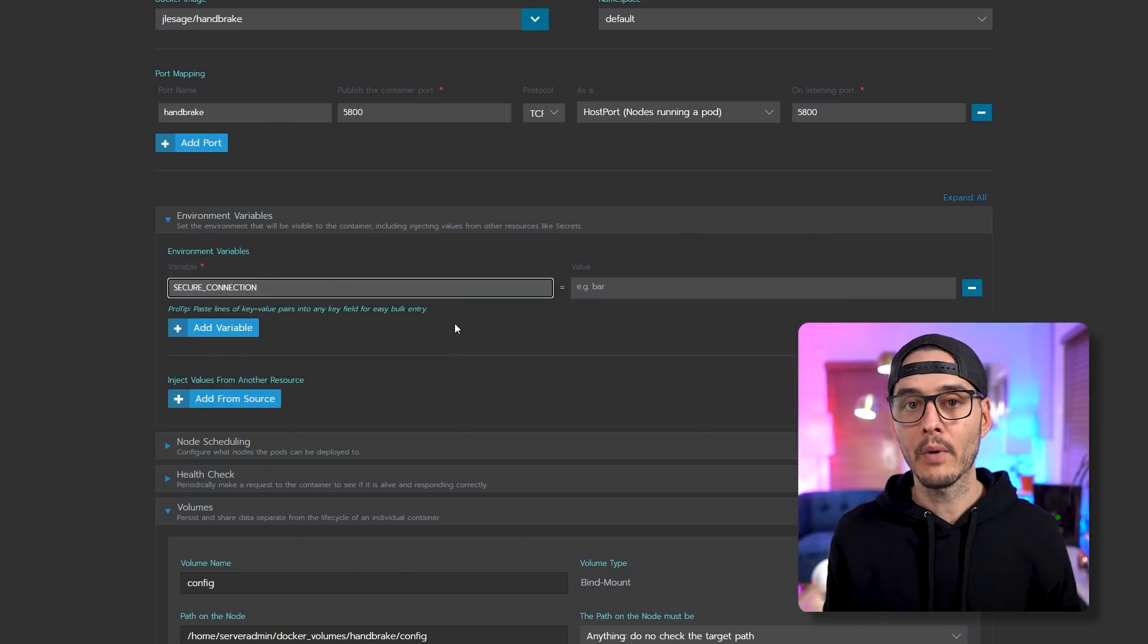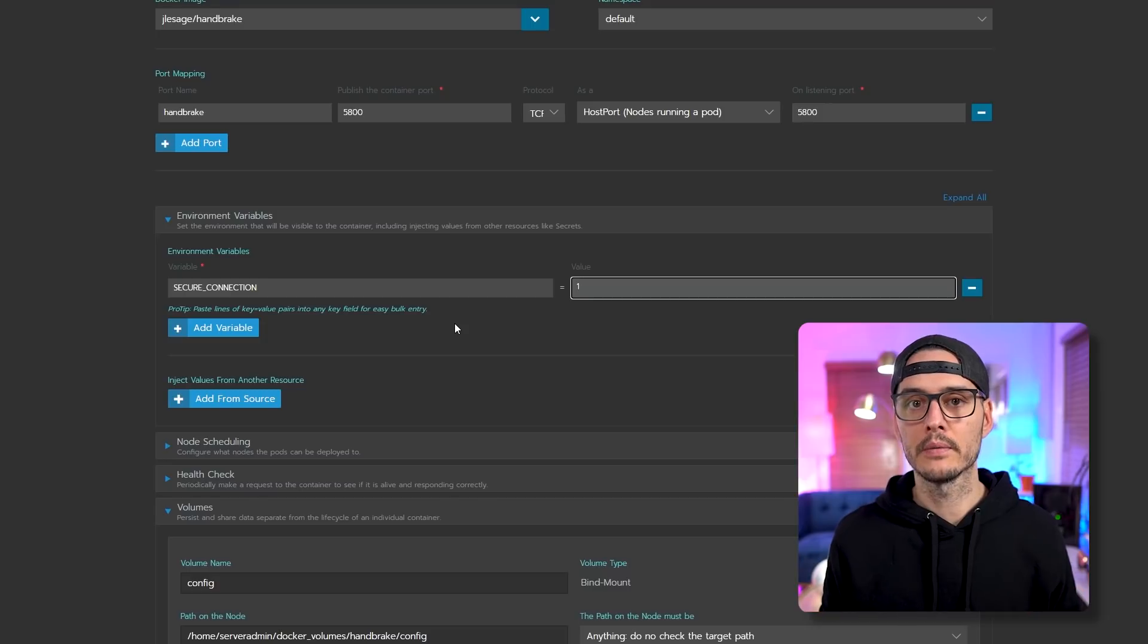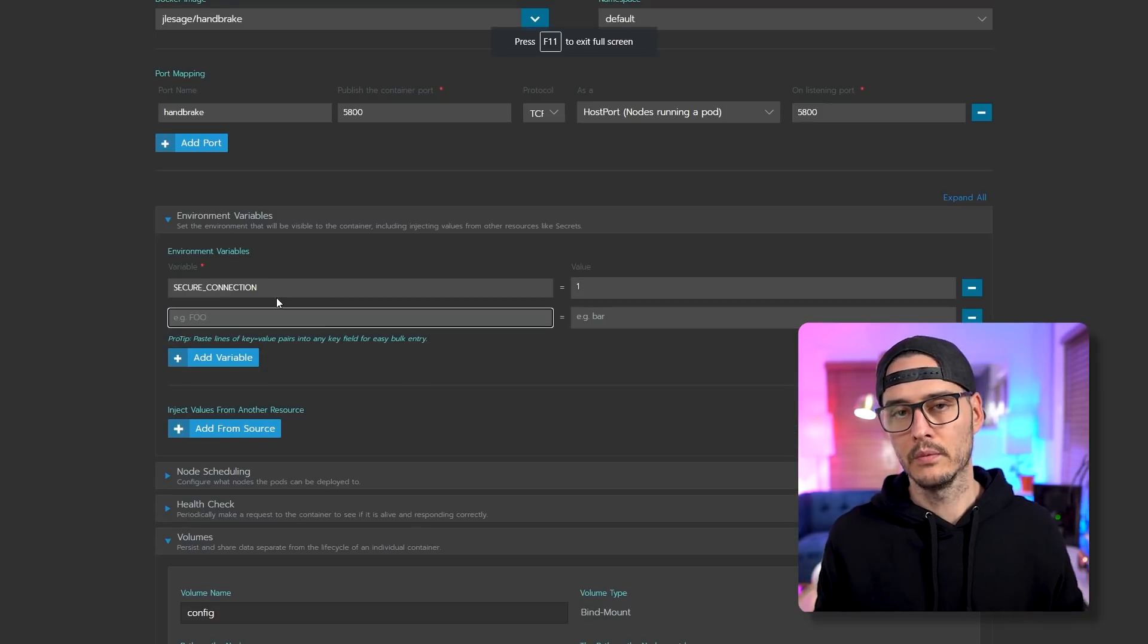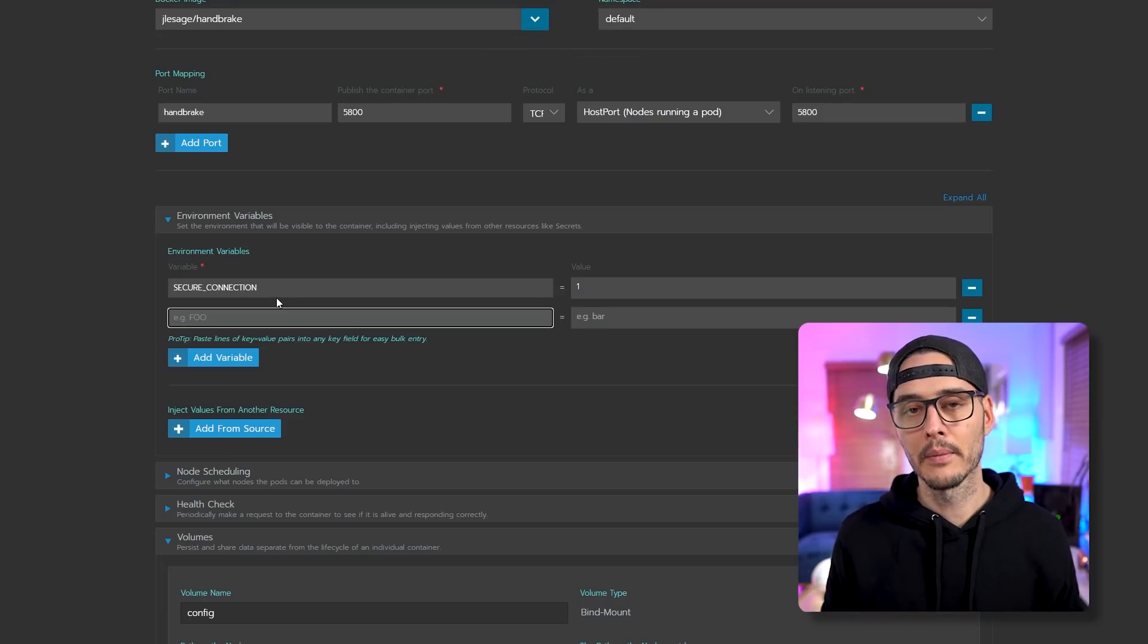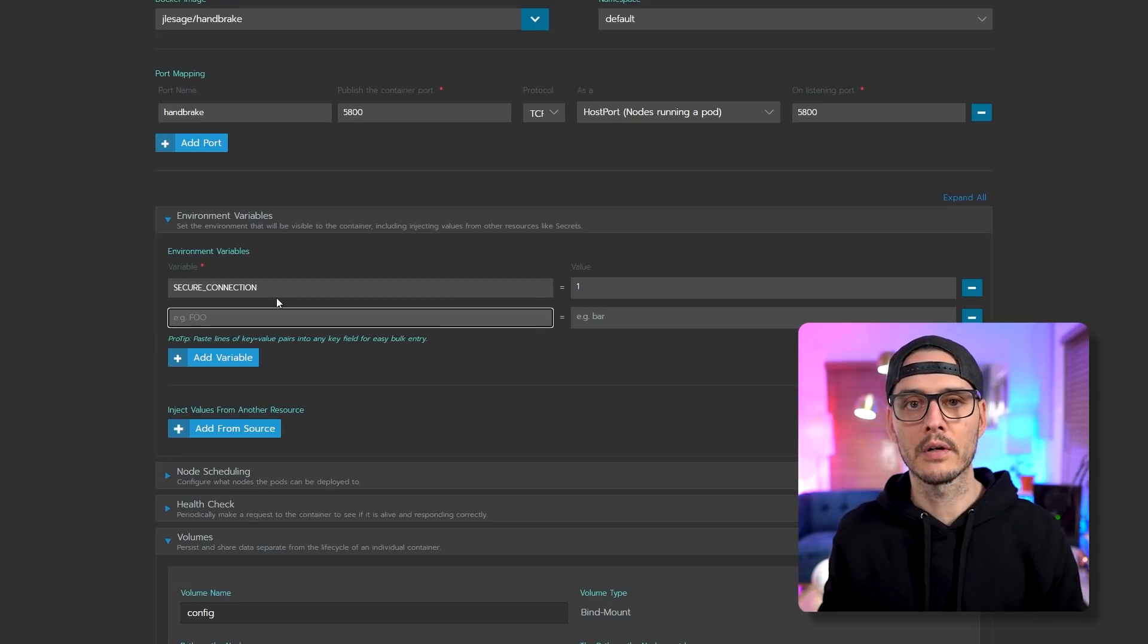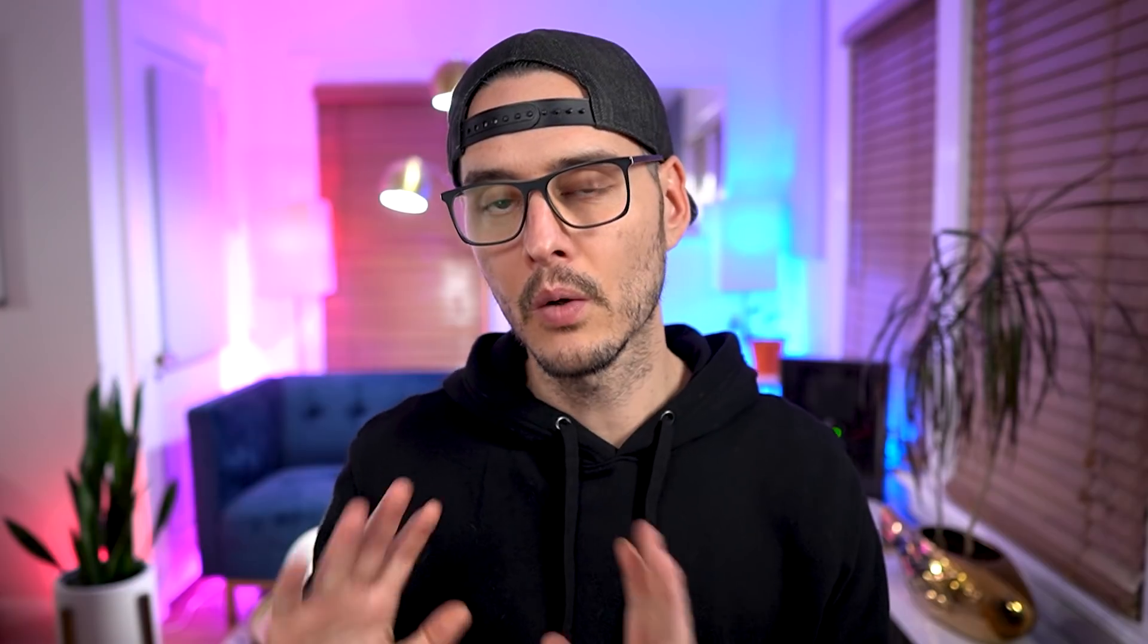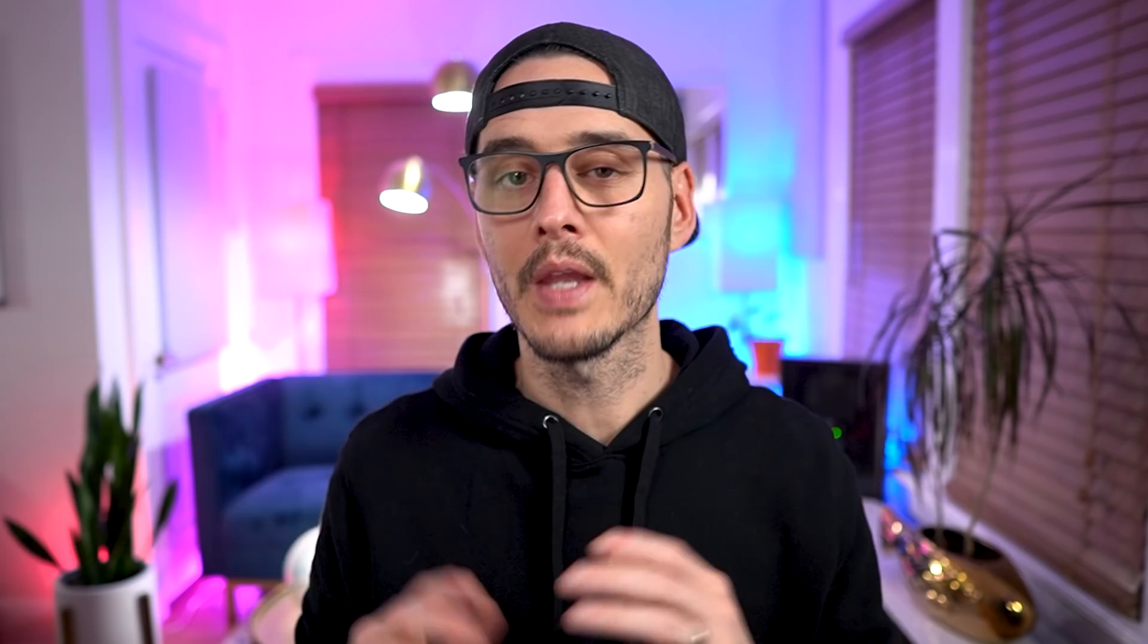So back in Rancher, we'll add a variable called secure underscore connection, and we'll set the value to one. And this will turn on SSL. The next one, we don't need to look at the documentation, but it's our time zone. It's probably a good idea to set this. And this will be the time zone of your server. For me, it's America slash Chicago, but you'll want to set it to the time zone of your server and not necessarily the time zone that you live in.